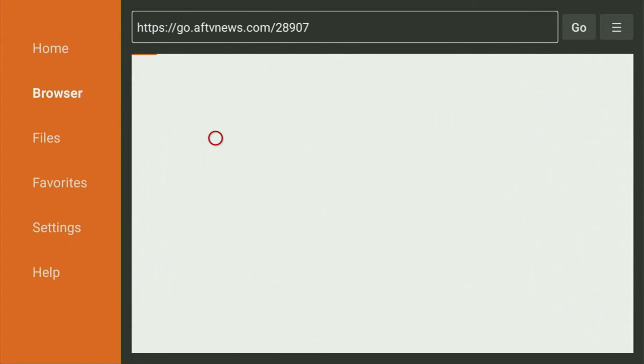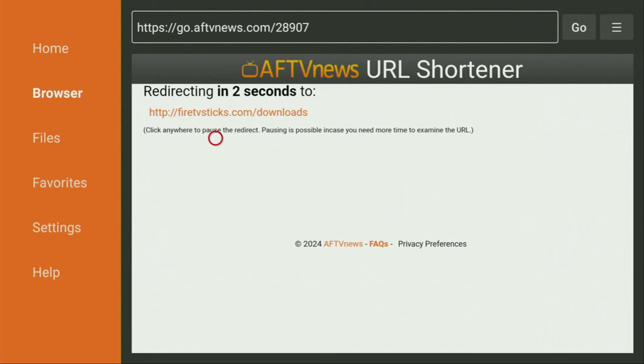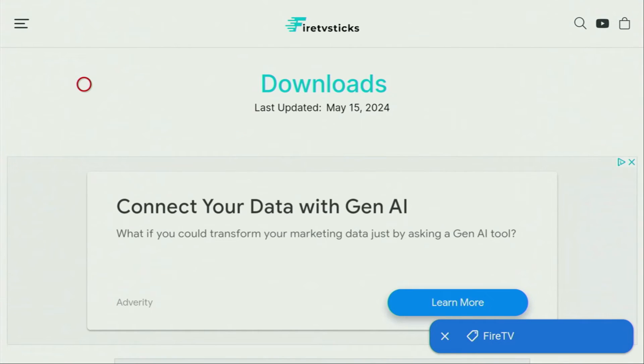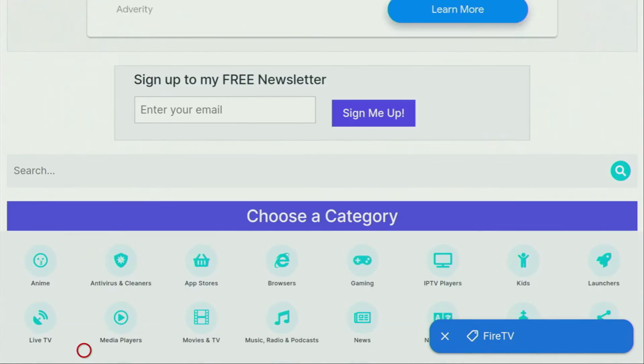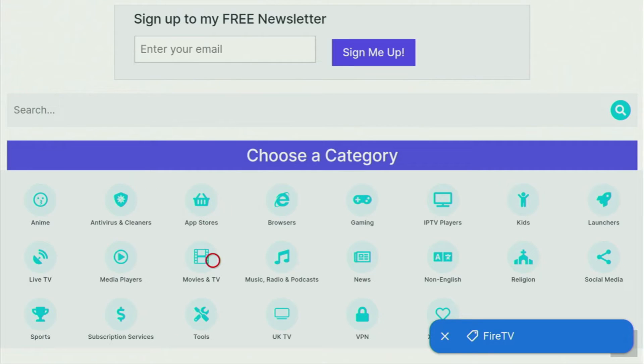Now in a couple of seconds, a website is going to open up for you. Usually takes around 5 seconds to load. Now when the website has opened, we just need to scroll down a little bit until we find that list of categories. And from the list of categories, we have to click on Movies and TV.